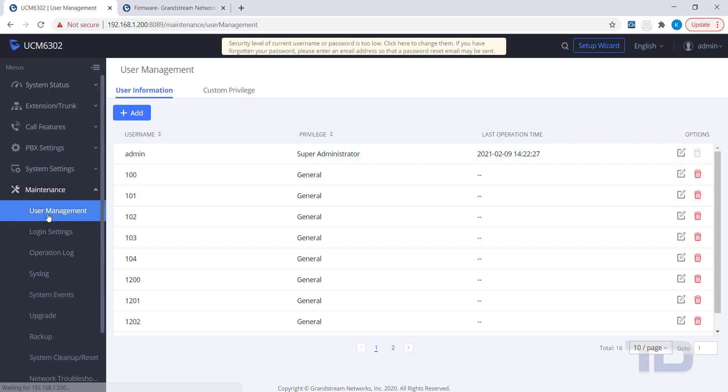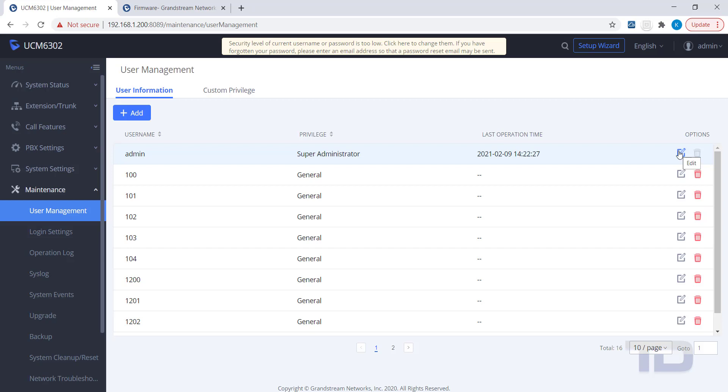Here, you can see a list of all the users created on the system. Extensions automatically become Web GUI users when created. This is so users can configure their own settings through the Web GUI interface. For today, I'm just showing you how to edit the default admin account.